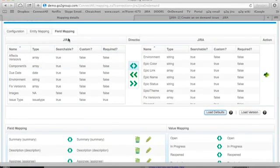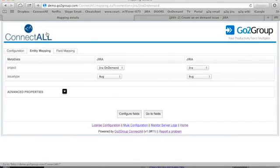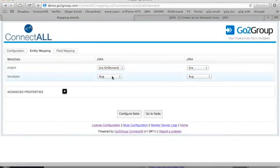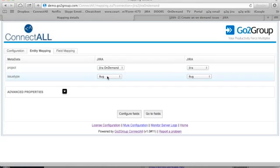So in addition to the field mapping, we're also mapping entities. So we're mapping particular projects and particular issue types. So if you have multiple projects or multiple issue types you want to synchronize, you would just create another application link.